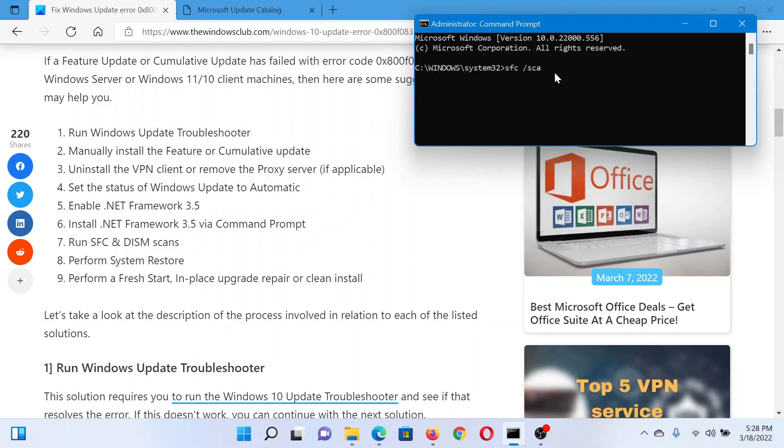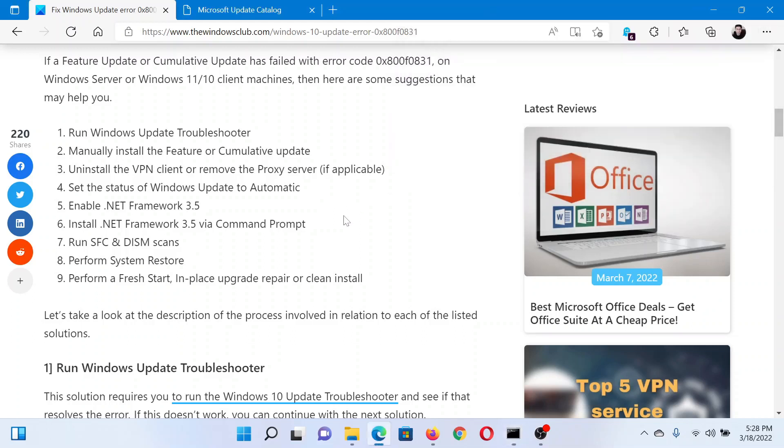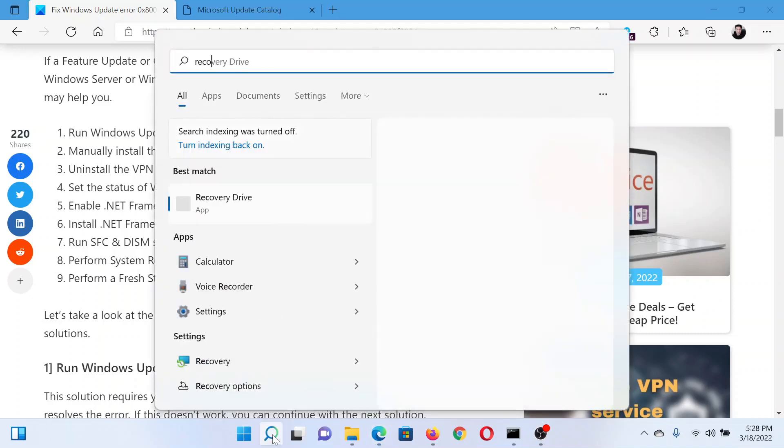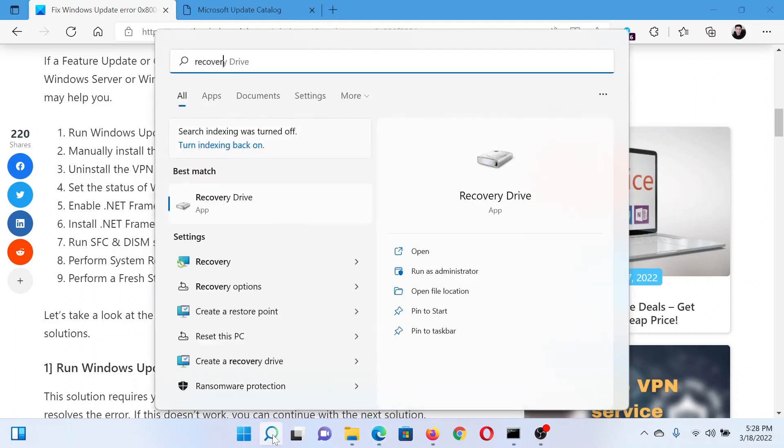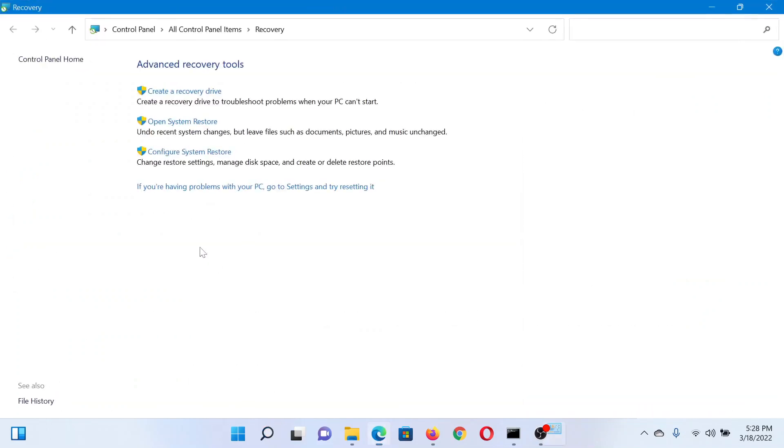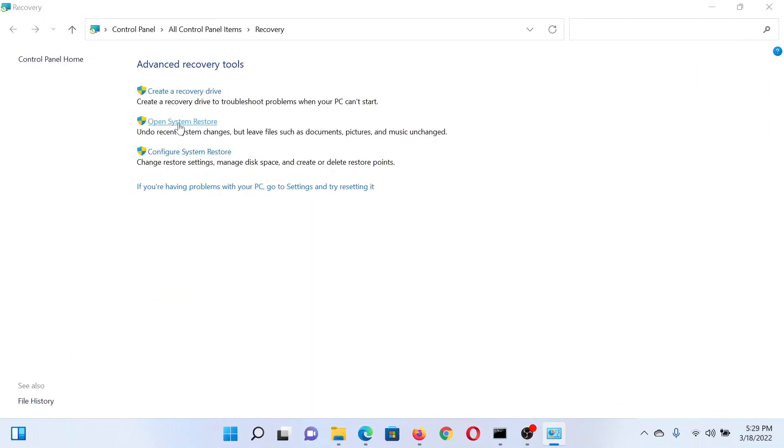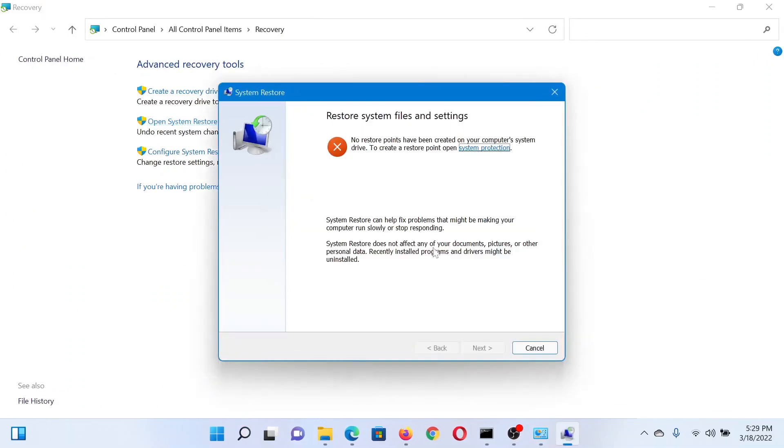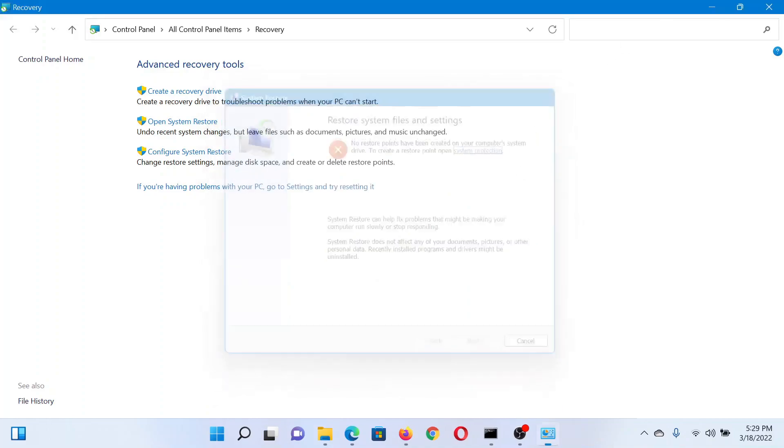The last solution would be to perform a system restore. Search for Recovery in the Windows search bar and click on this option to open the Recovery panel. Select Open System Restore. It would need a few seconds. Select a certain restore point, then click on Next and finally on Finish to invoke the system restore procedure.